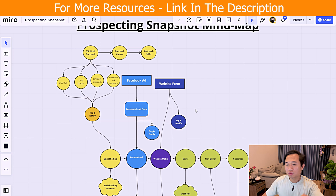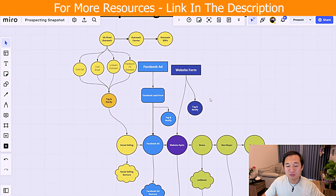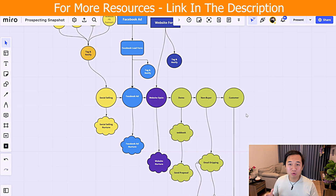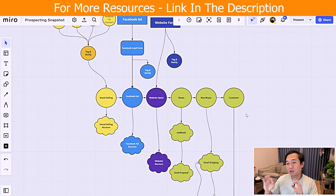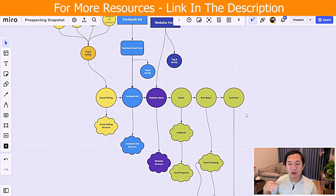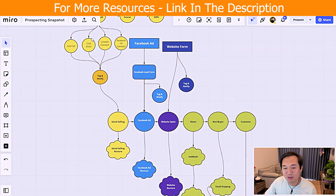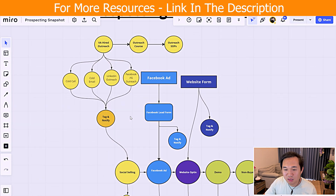I want to show you guys this mind map and walk you through the process behind it, and show you exactly what's inside the snapshot on GoHighLevel. The mind map has three different channels that connect to the pipeline. This is really good for anyone who's doing high ticket, B2B or B2C. If you have a high ticket offer and you want a lucrative pipeline that's going to turn your business into a money printing machine, this is exactly what you need.